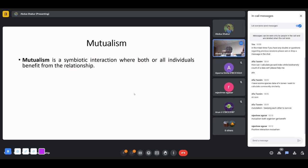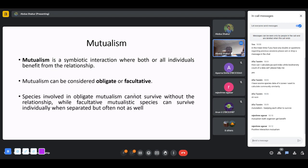Mutualism is the symbiotic interaction where both or all individuals benefit. It can be obligate or facultative. Obligate mutualism means it's absolutely necessary for survival — without the mutualist interaction, both partners die. In facultative mutualism, species can survive independently, but being part of the interaction has much more positive effects for their survival.